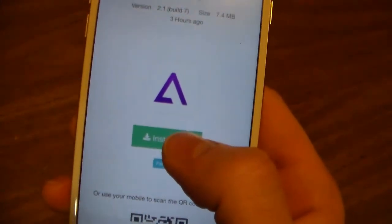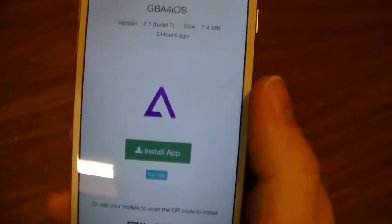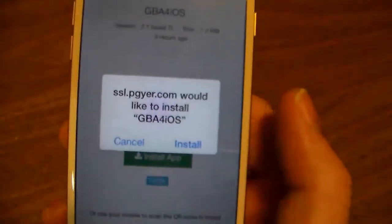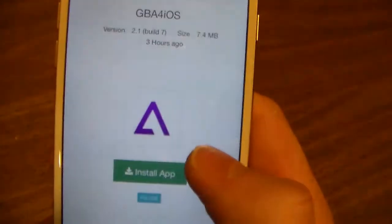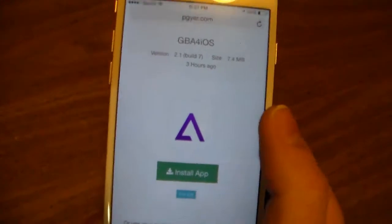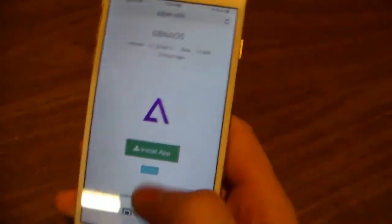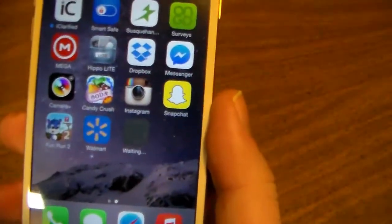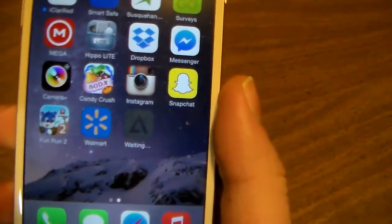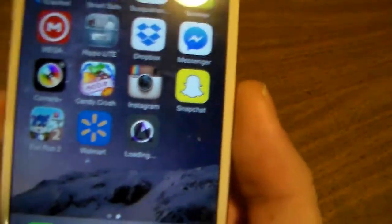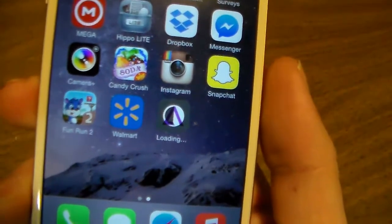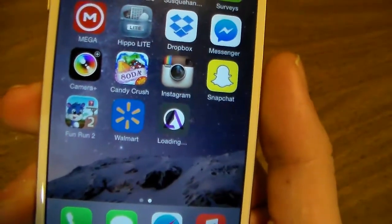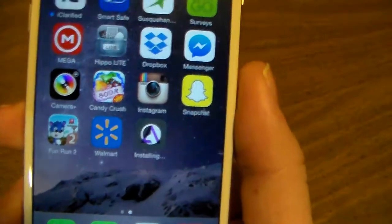Click 'Install App' and you'll get this message — just click Install. It now says waiting and that should start shortly. That should just take a few seconds depending on your internet speed and whether you're on Wi-Fi or not.